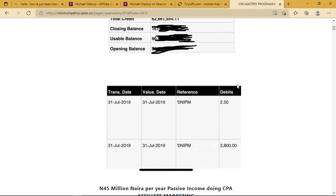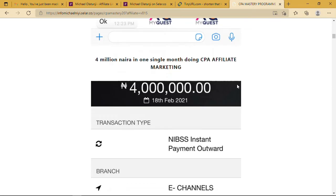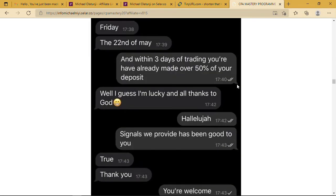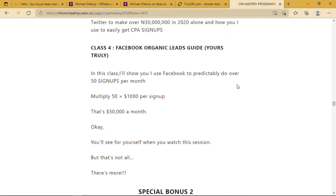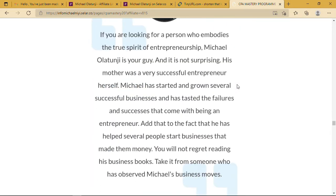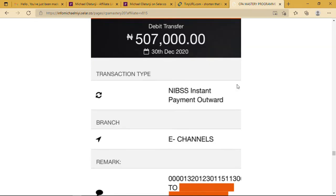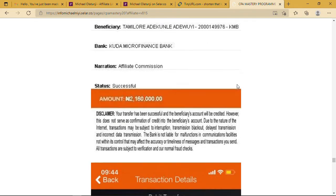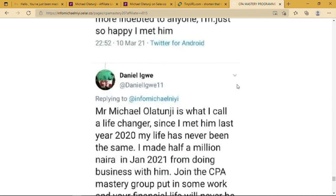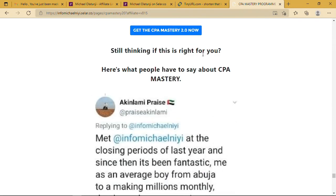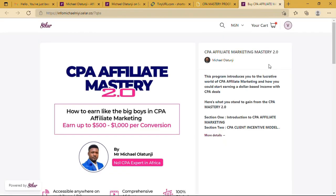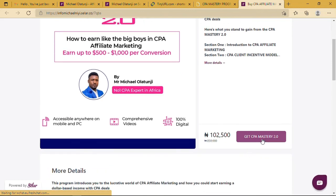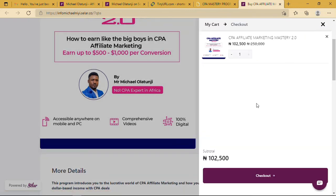Once we make any sales, once the buyer purchases this product, it reflects on our dashboard immediately. Our commission reflects immediately, and it reflects on our dashboard automatically.